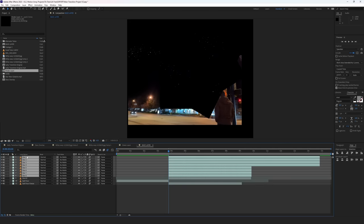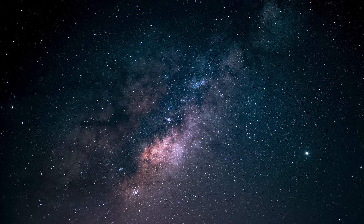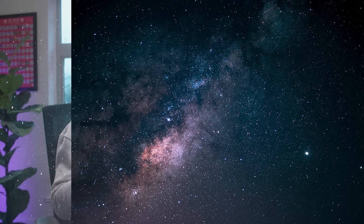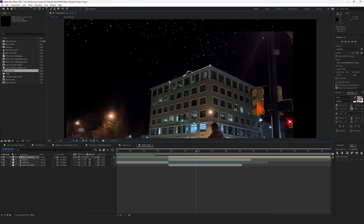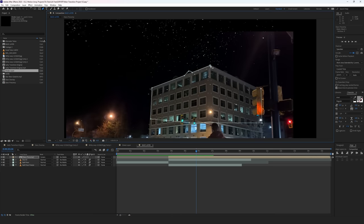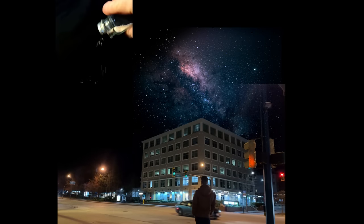To blend everything together, I put the star layers on top and set them all to Screen, which makes the black transparent and the white elements visible. There was some white speckling over top of the building, but all I had to do was make a rough mask around that — and even if I left one or two by accident, there's nothing saying they couldn't be a window glare or reflection. And with that, we finally had the scene all combined together.